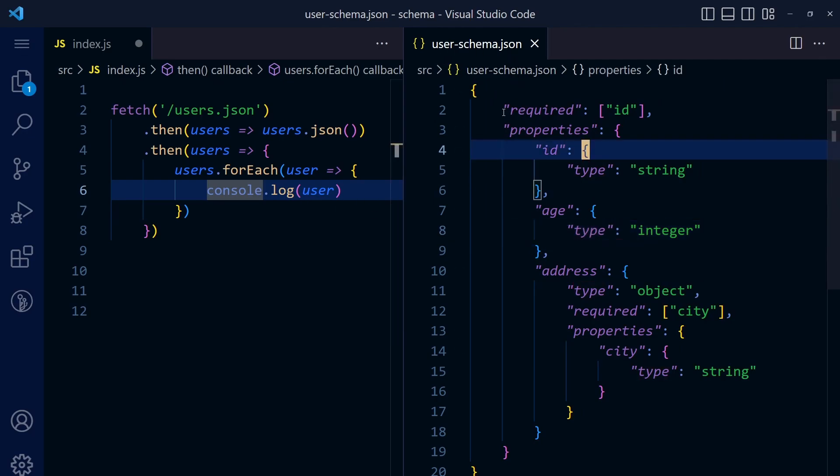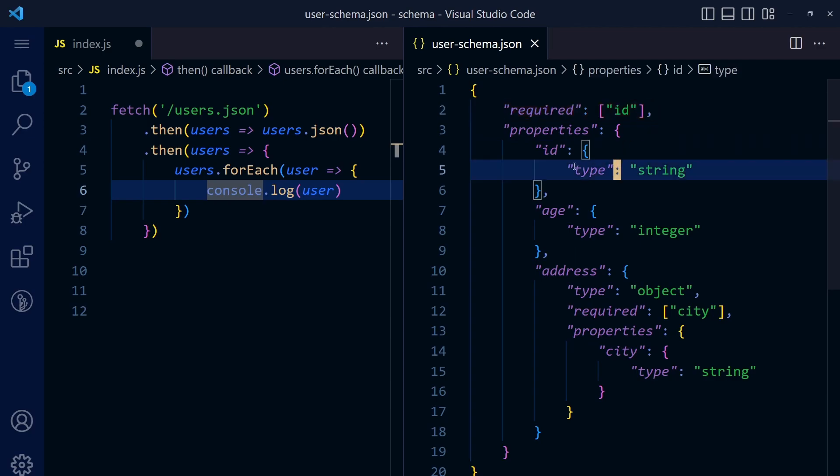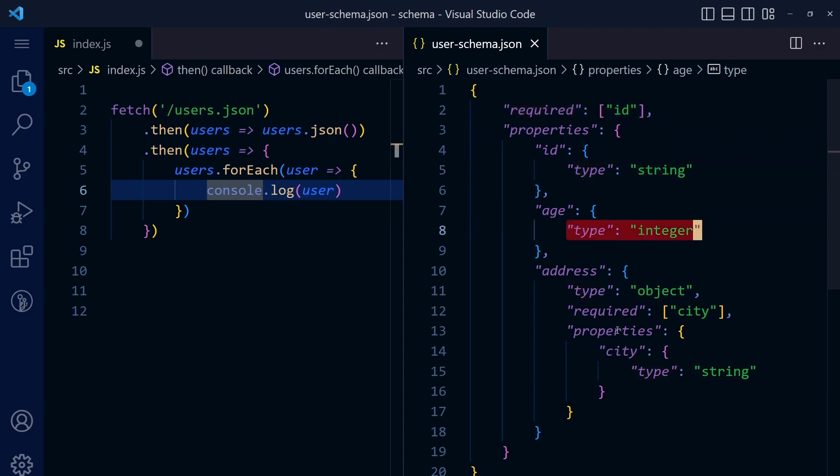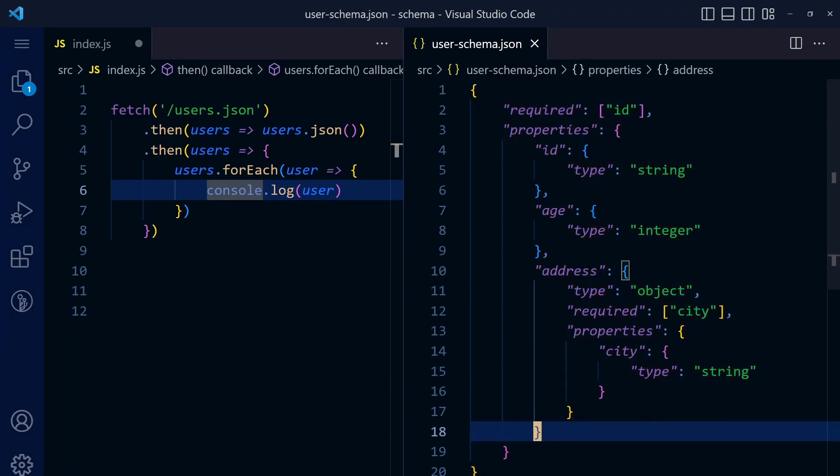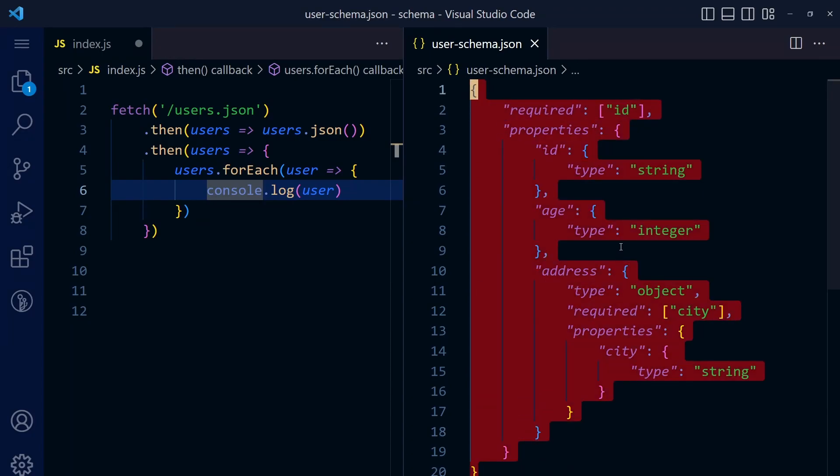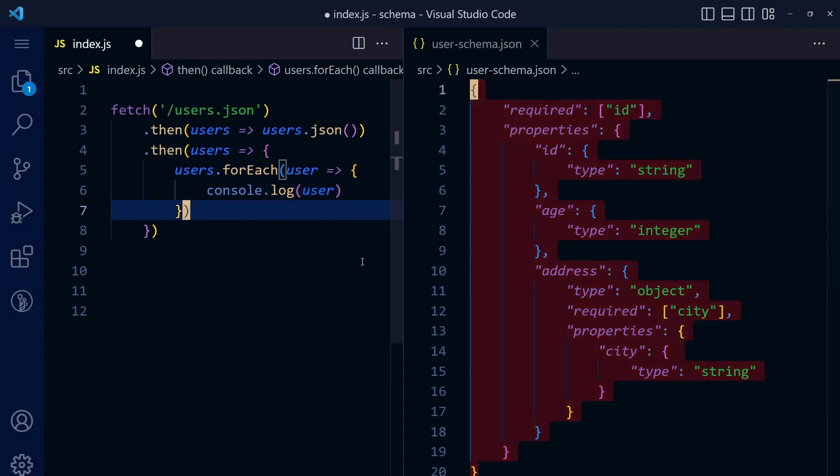This JSON schema is basically the structure of the JSON files. The user should have an ID and ID should be string, age should be integer, like that. You should definitely check out that video if you want to know more about JSON schema and how to write it.